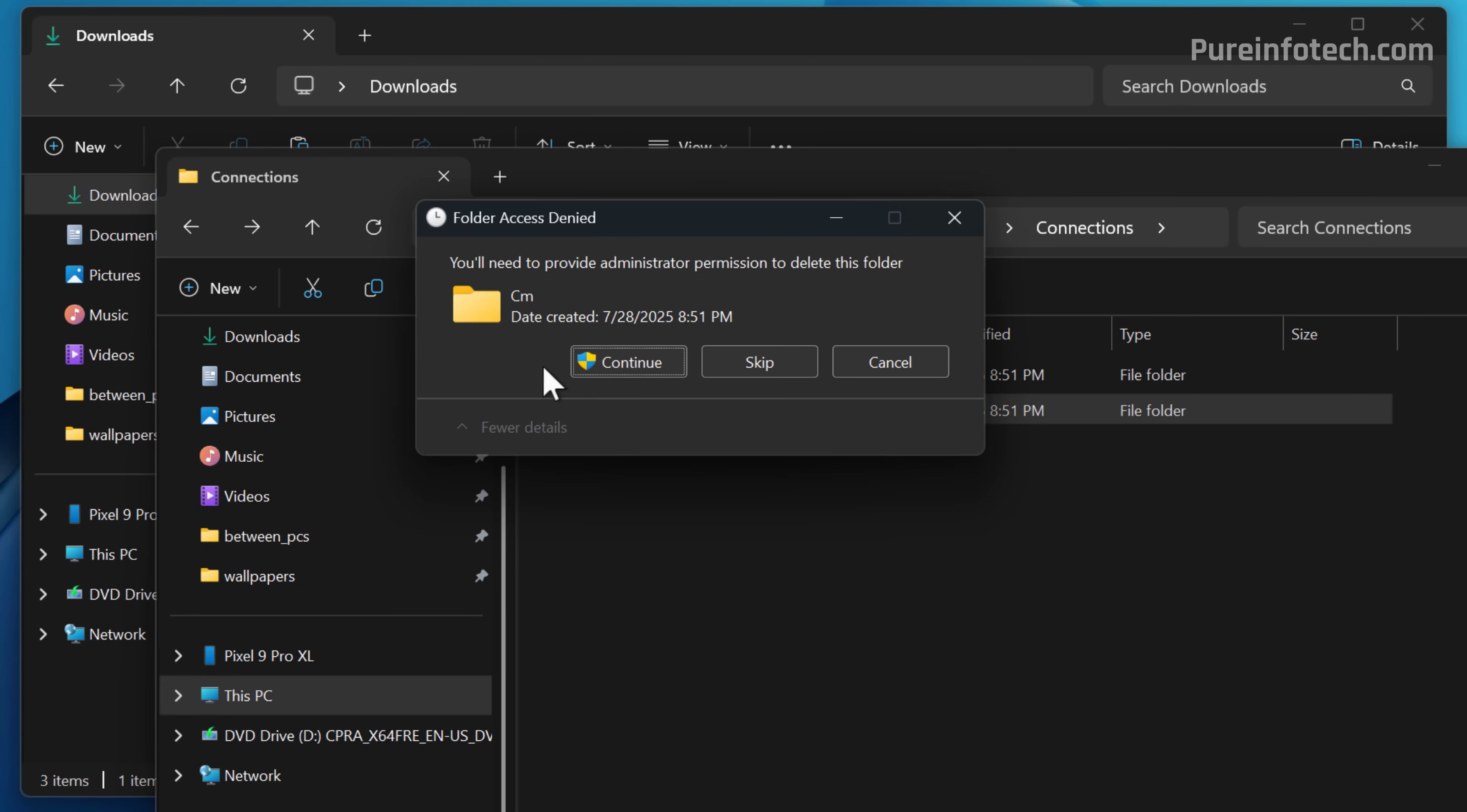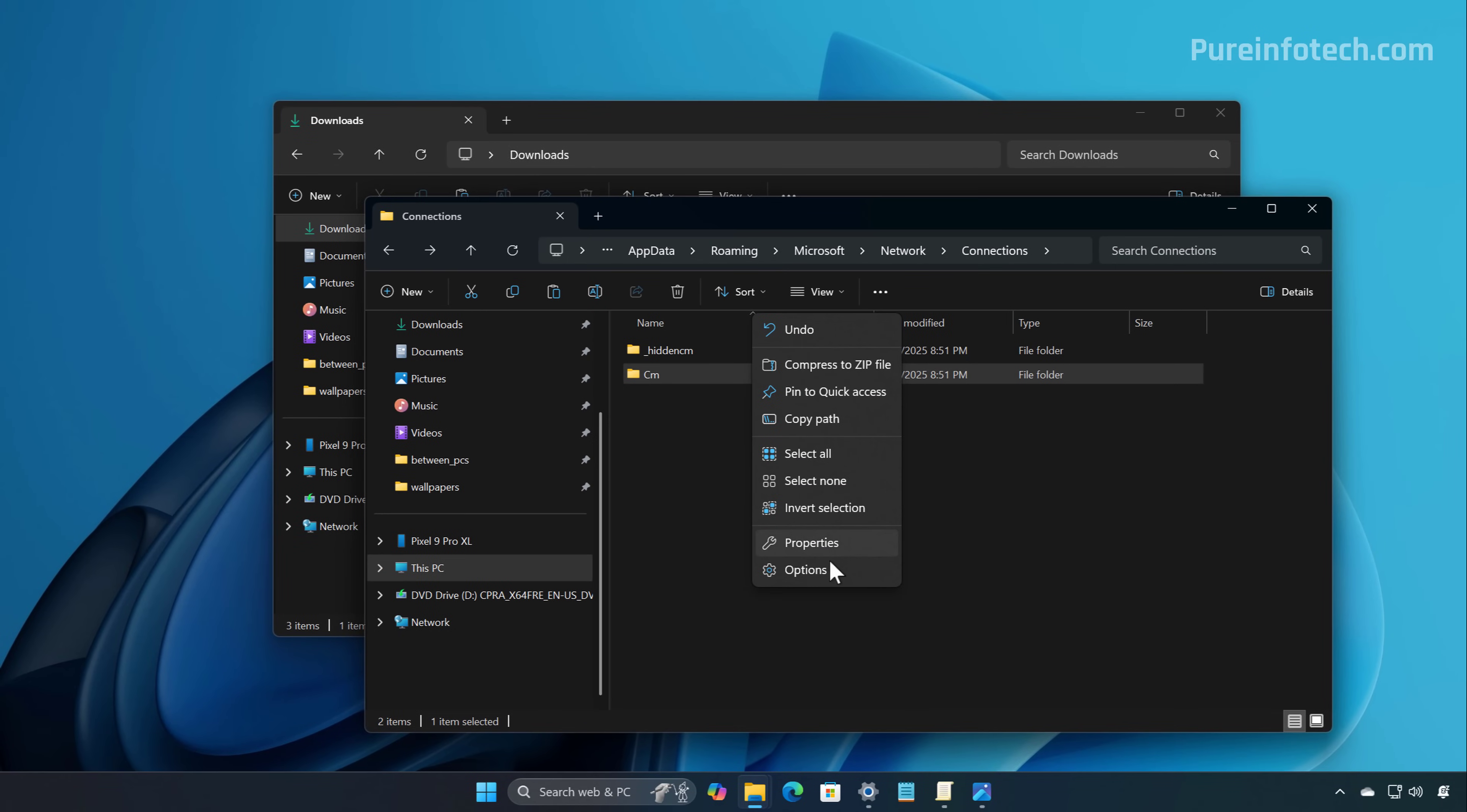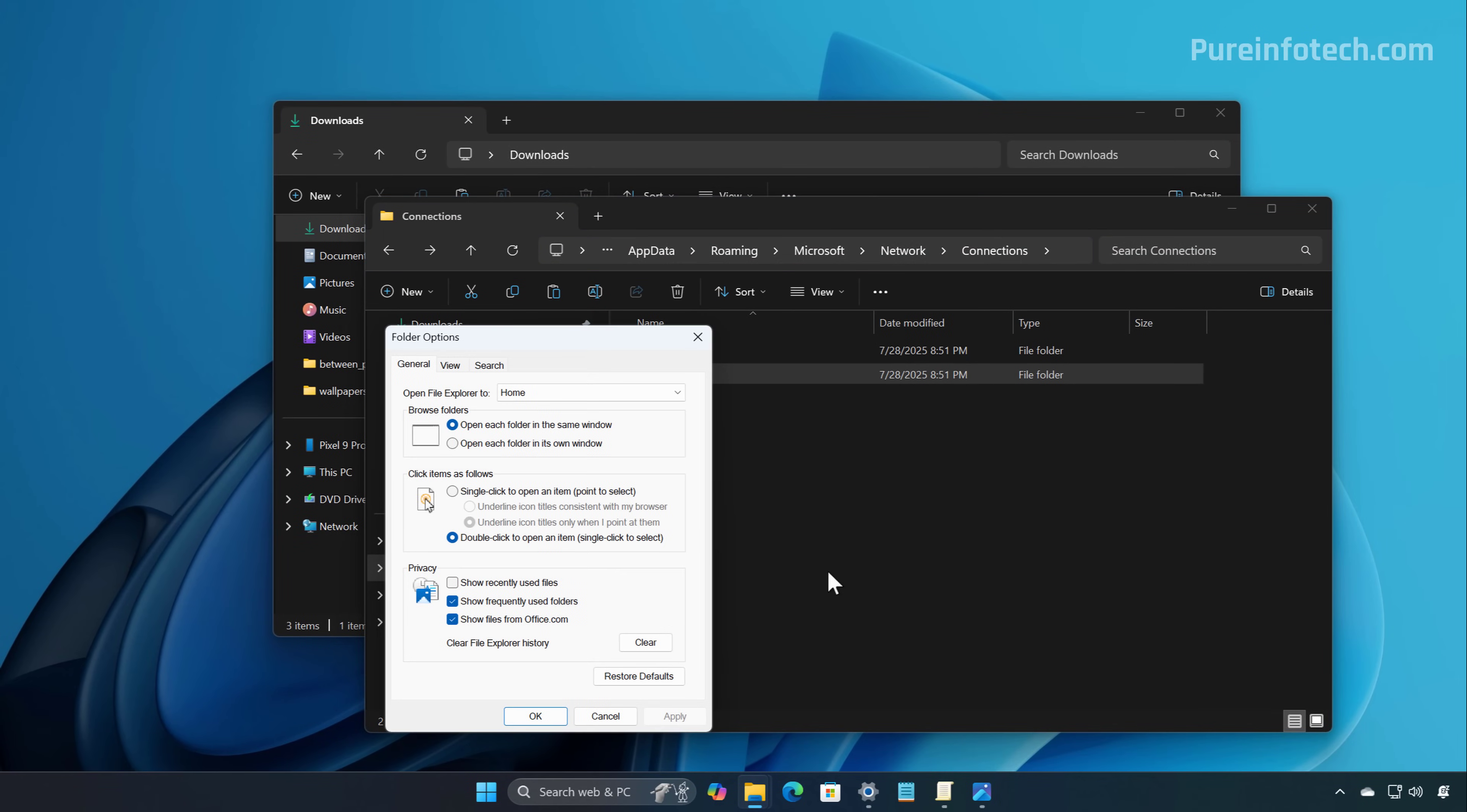However, the company still needs to do a lot of work in order to bring the entire experience of File Explorer to the dark mode. For example, if we go to Folder Options, we'll still see that we have the light theme even when we're using the dark mode, and for many other dialogues.